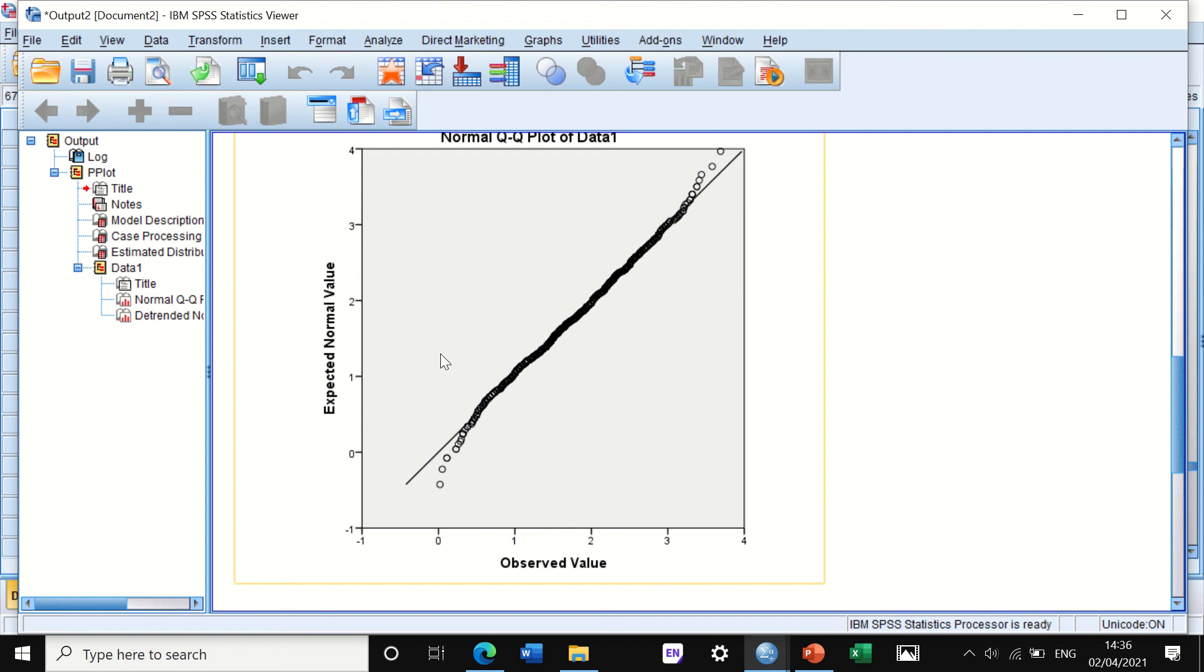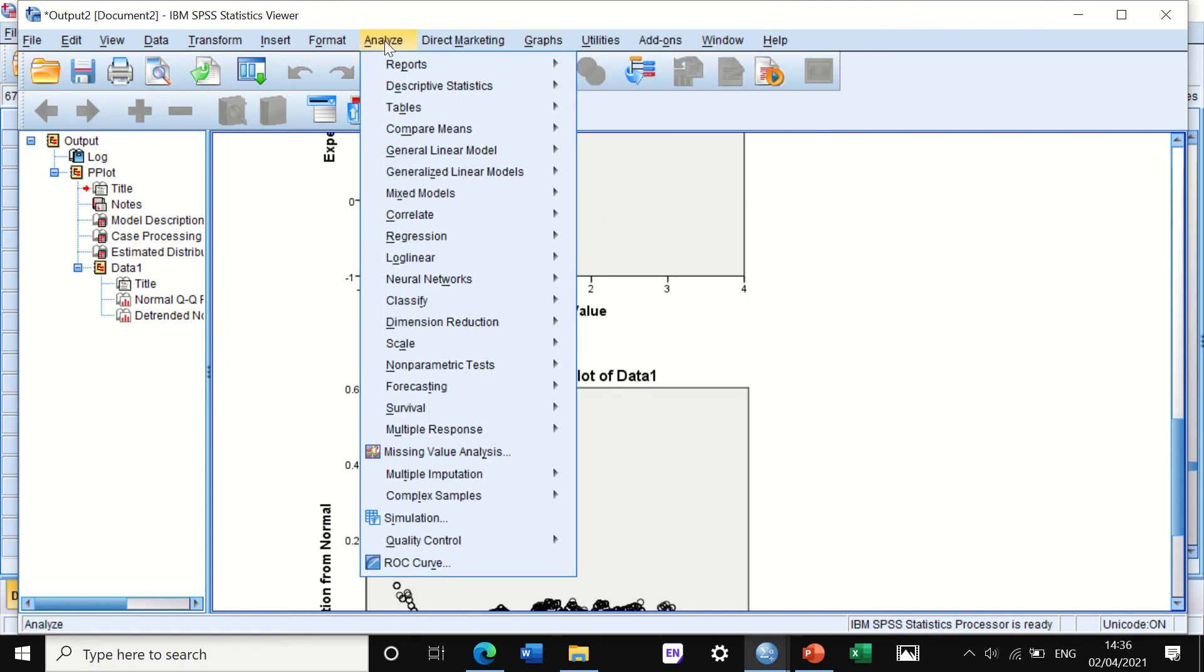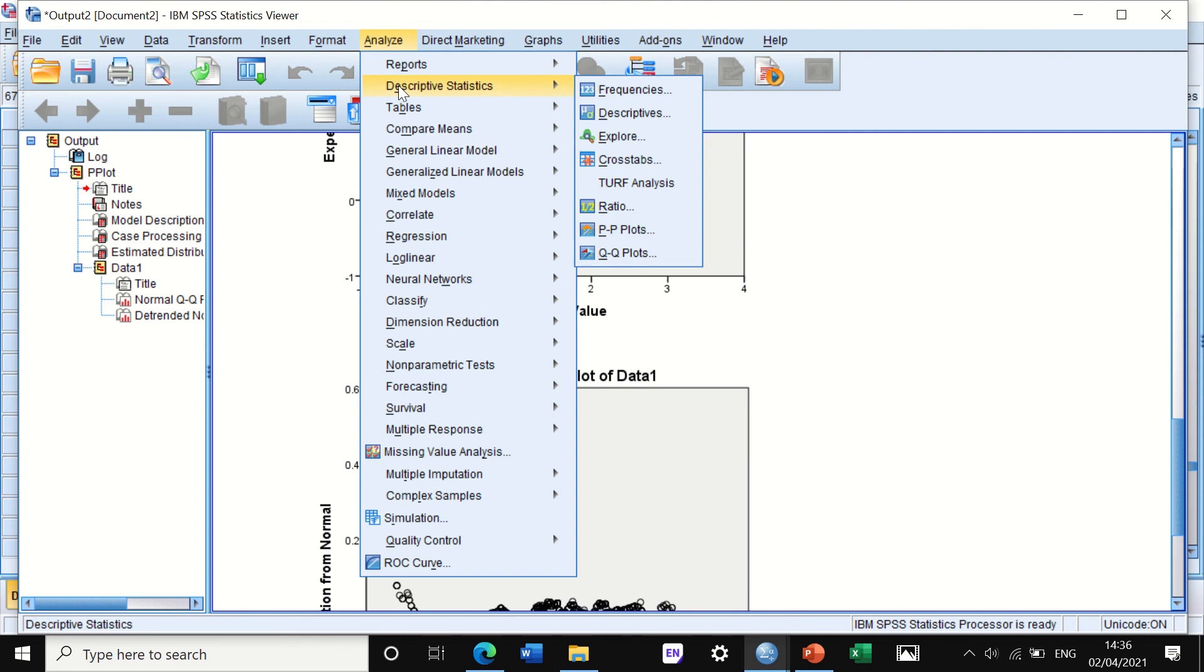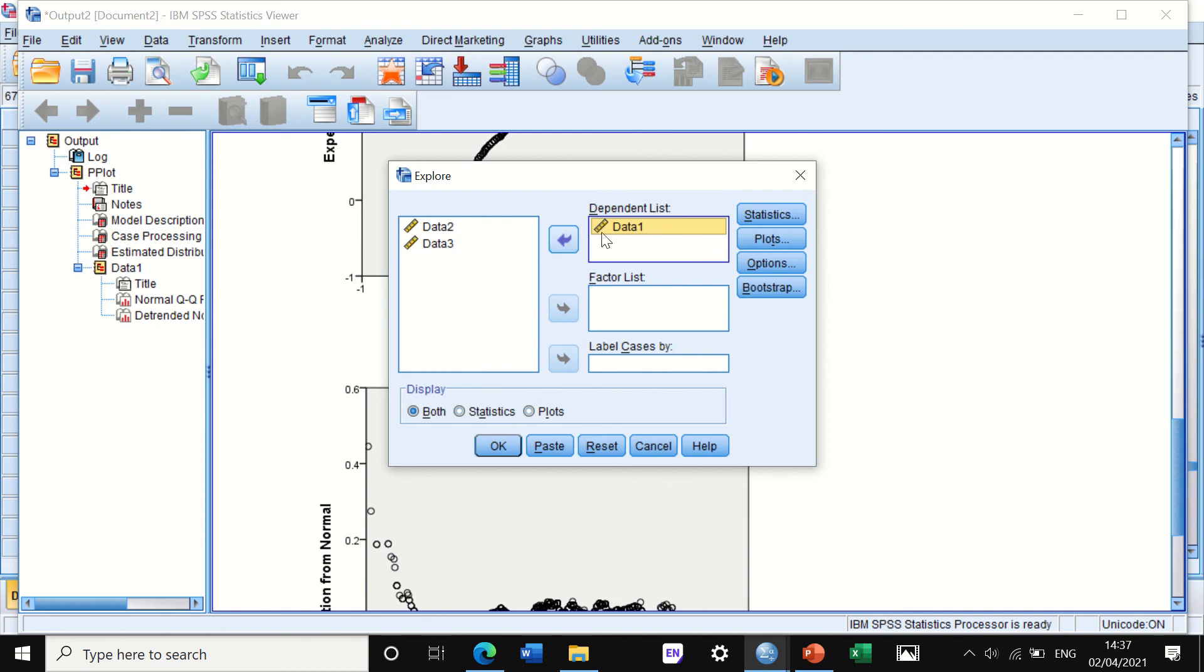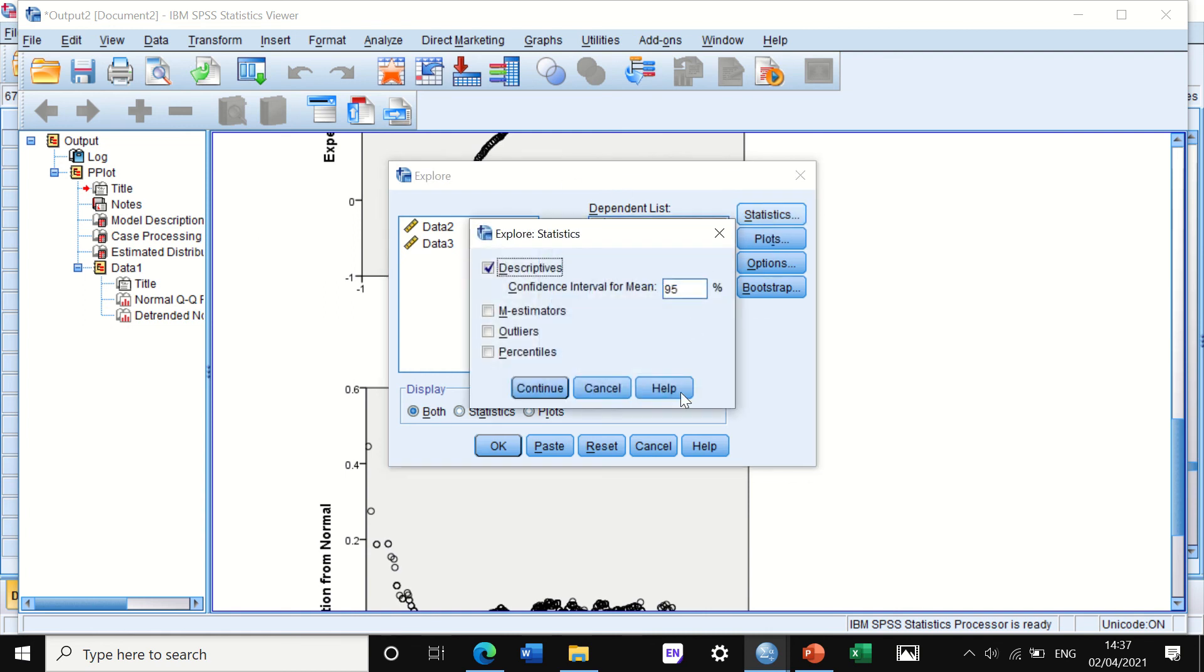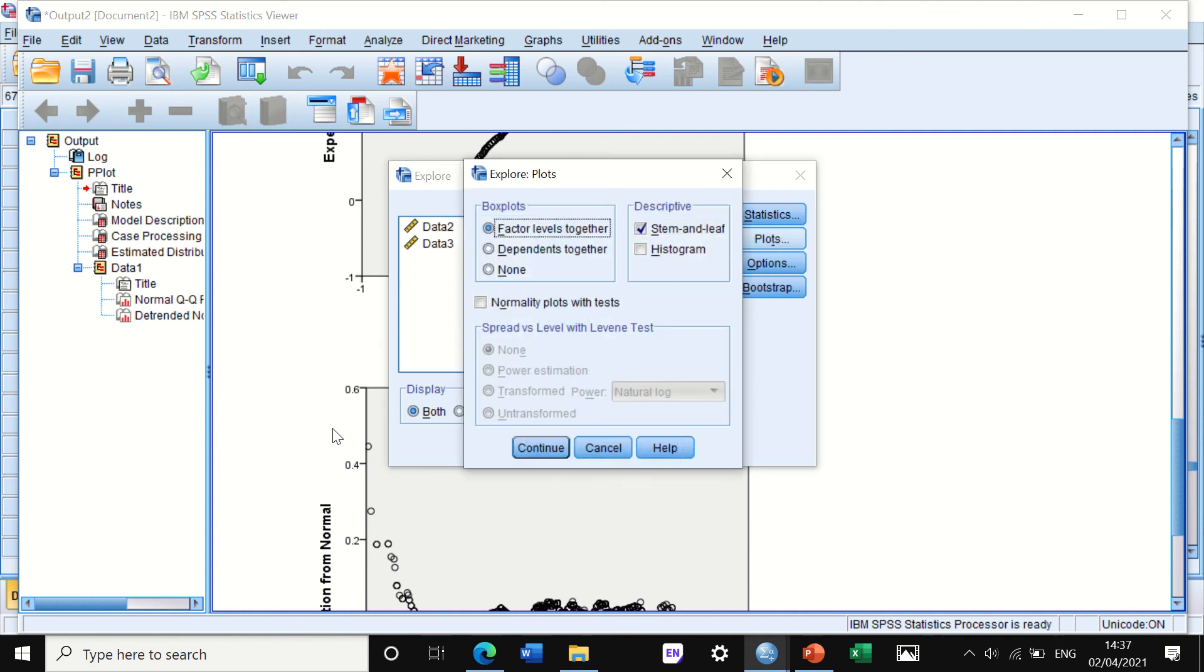The other way I use and usually use is to go through Analyze, click on Descriptive, scroll down to Explore. A window will pop up and I'm going to look at the dependent list. I'll move data one here. I can move two and three but I will look at data one. If I look in Statistics, I'll keep the descriptive values as they are.